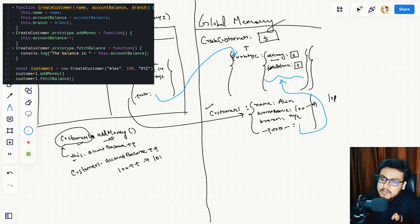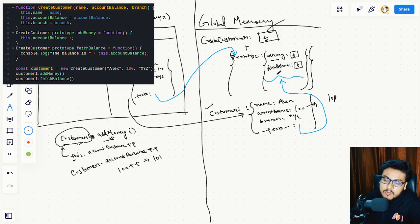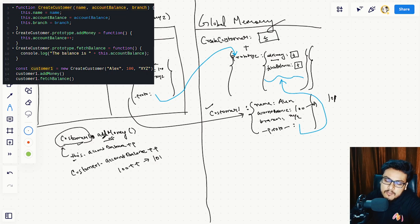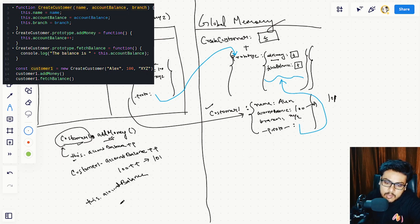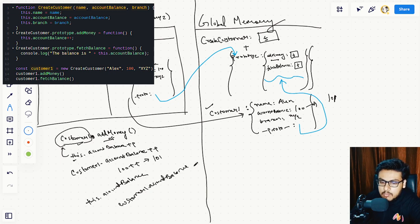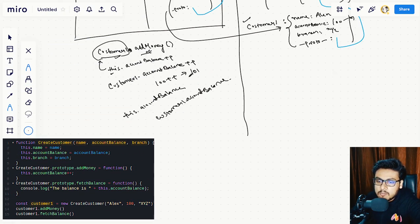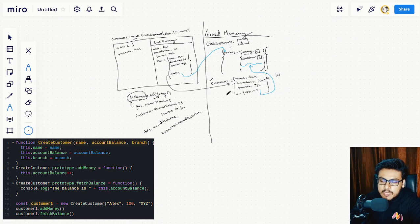In the next line we are doing fetchBalance, which is pretty much similar to addMoney. customer1.fetchBalance means we are calling fetchBalance from the prototype of createCustomer, and inside it this again points to customerOne, so it logs the accountBalance which is 101. So this.accountBalance is equivalent to customerOne.accountBalance.